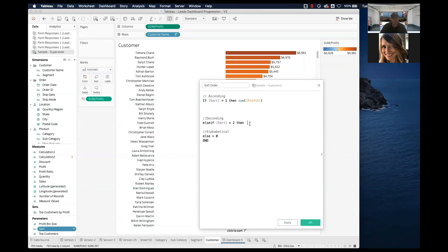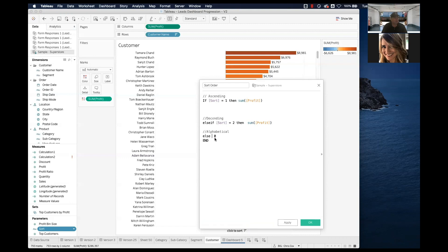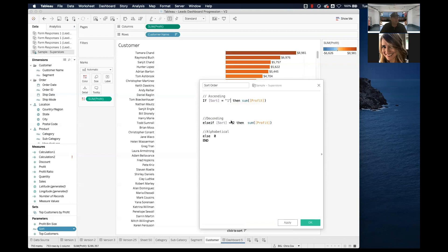For the descending case it should be the same formula but inverted. There's a string issue — the parameter values are strings, so the comparison needs to match. After fixing that, we have the sort order calculation made. Let's pull it into the view to see what it's doing.